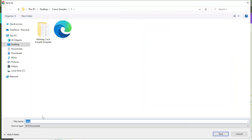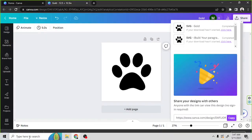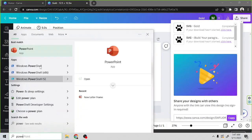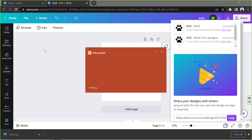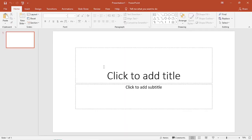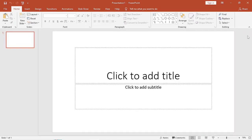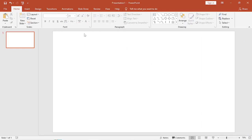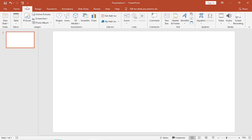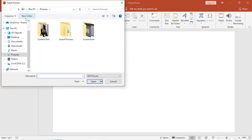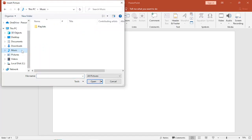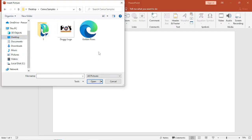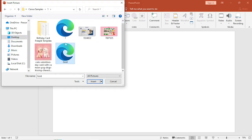And then we're going to save it to the location where we want to save it. And we're going to open PowerPoint on our PC — blank presentation. We're going to delete these text boxes and go to Insert. We're going to click on Pictures and navigate to the location of our SVG file, and click on Insert. And here it is.